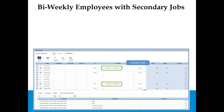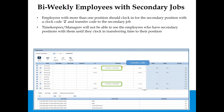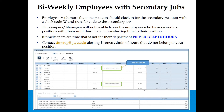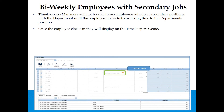Secondary Positions — Bi-Weekly Employees: Employees with more than one position should clock in for the secondary position with clock code 2 and transfer the code to the secondary job. Timekeepers and managers will not see employees with secondary positions until they clock in and transfer time to the position. If a timekeeper sees time that is not for their department, never delete hours — contact timerep@gwu.edu. Once the employee clocks in, they will display on the timekeeper's Genie, and the transfer code will appear in the Transfer column.